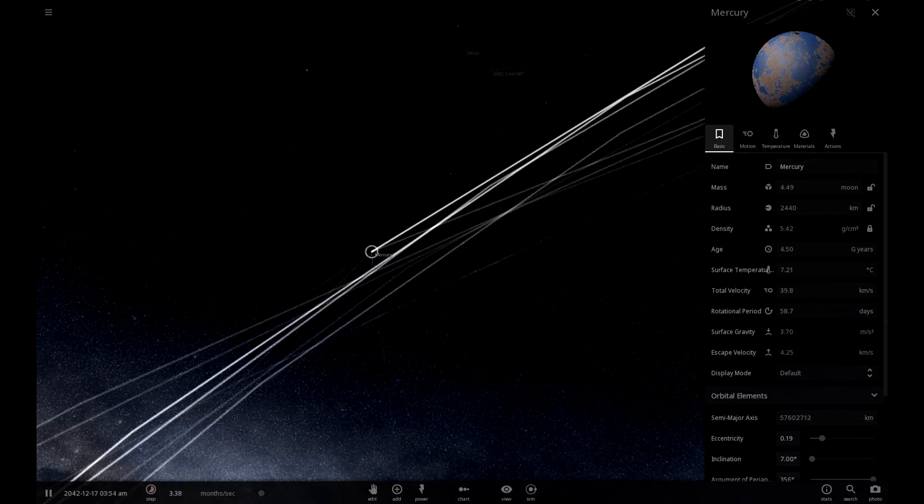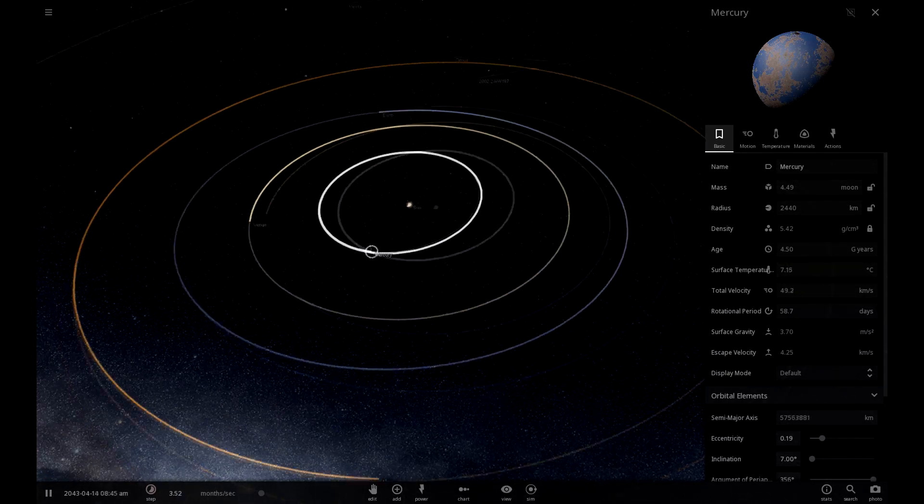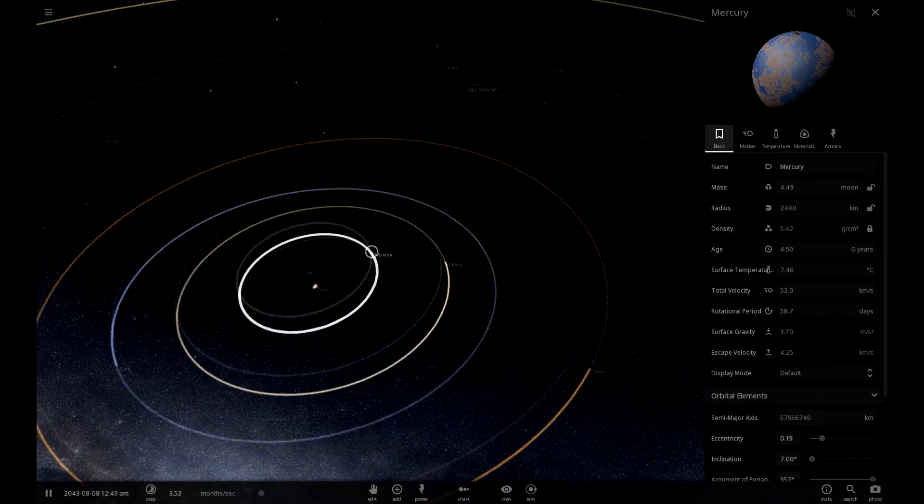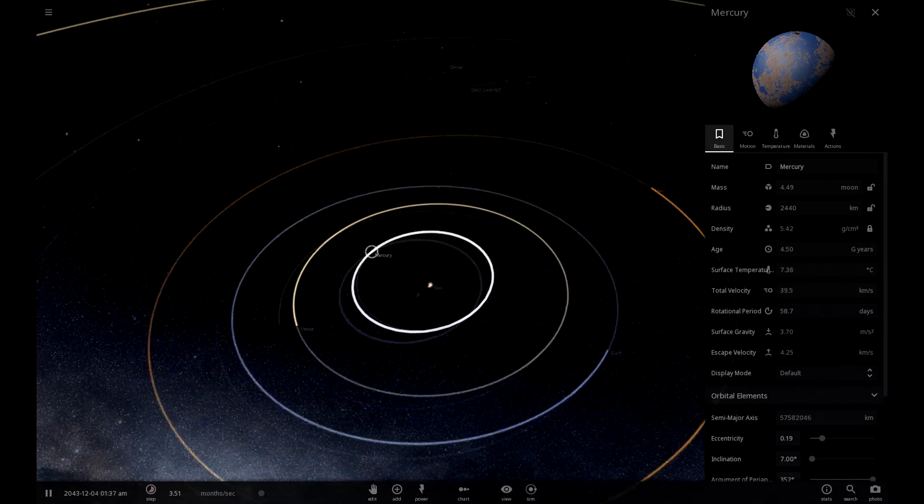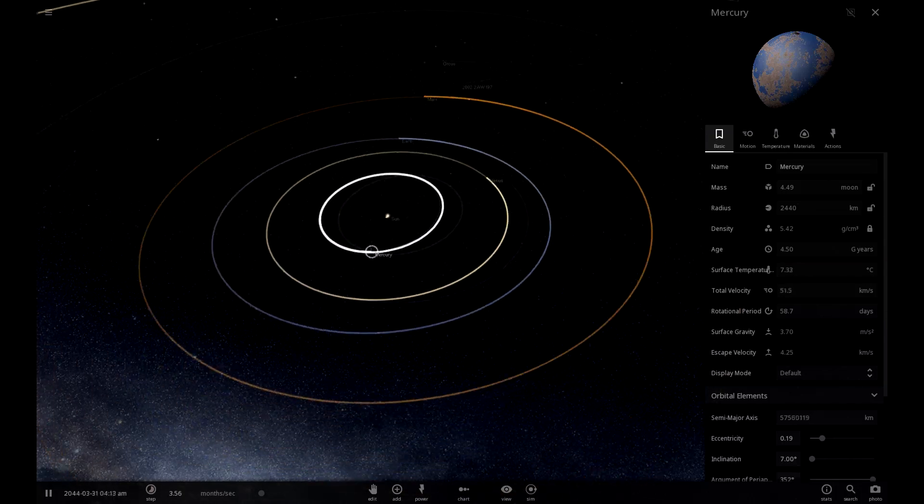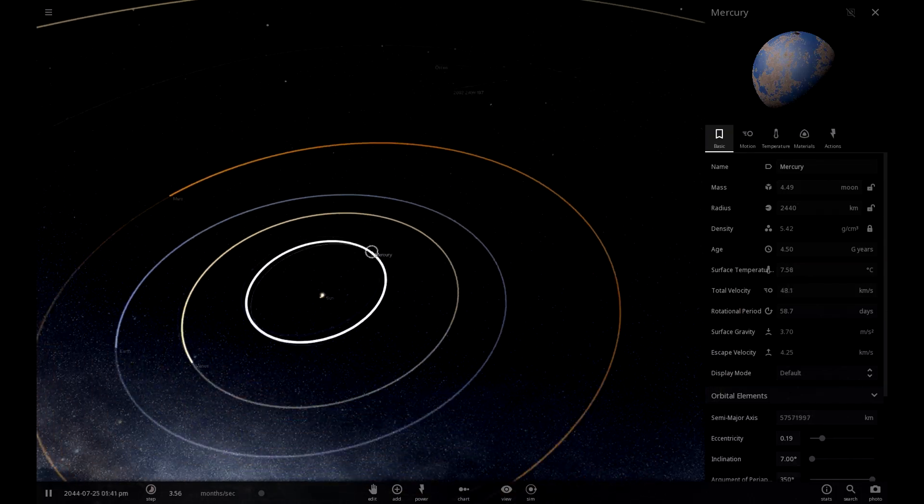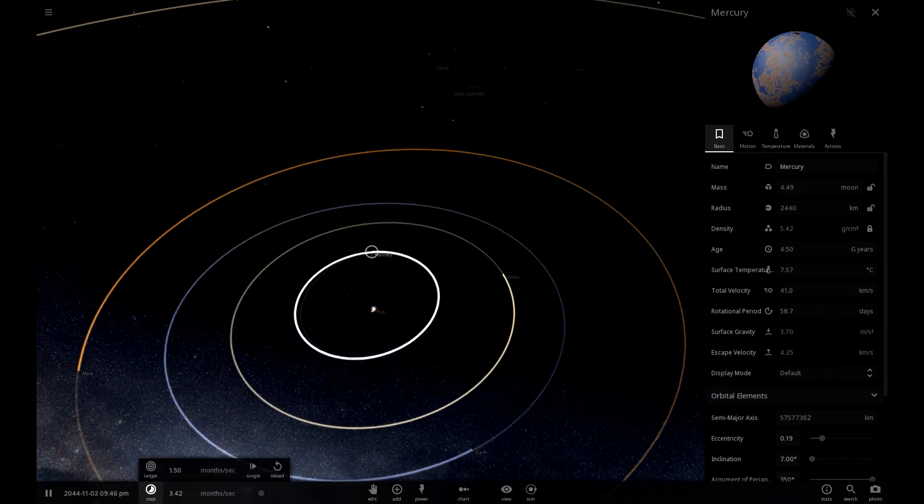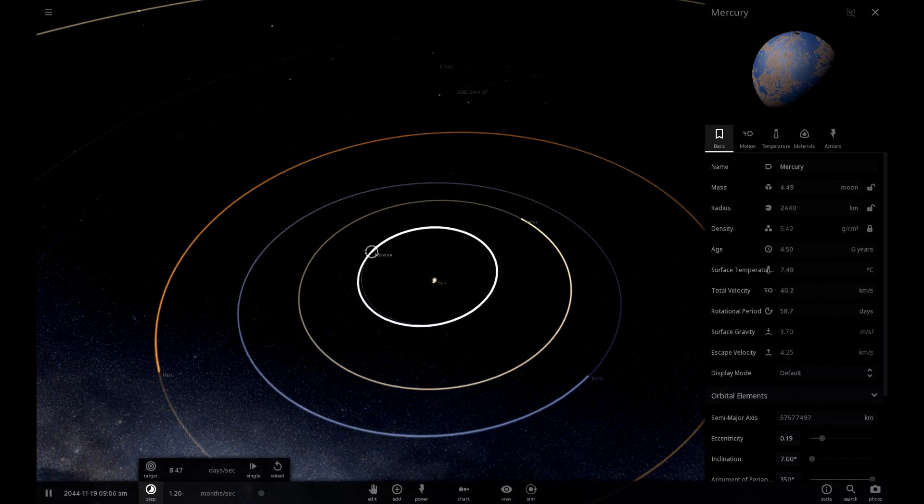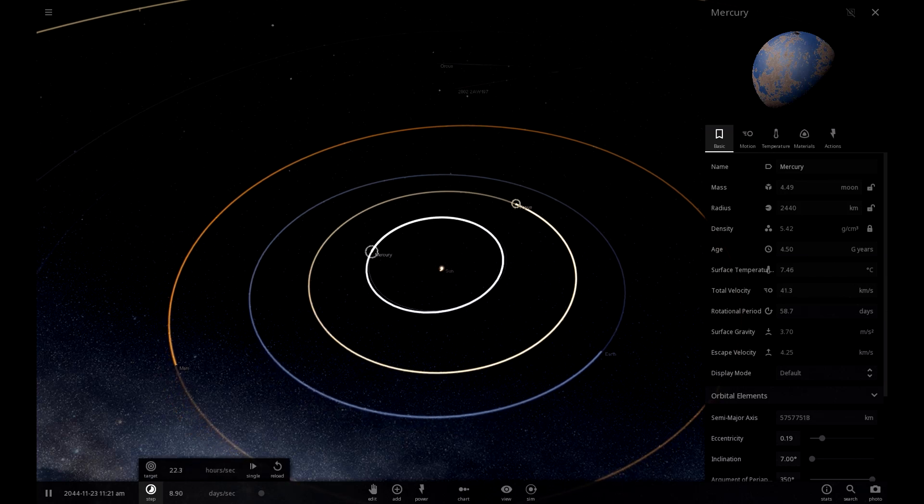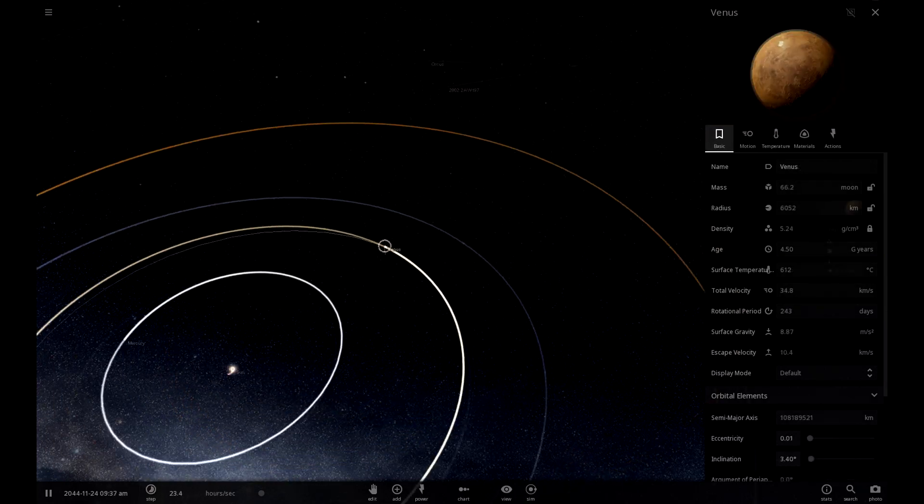That was actually gaining. Okay. We need to balance this out perfectly. Yes, we did it. It's balanced. Mercury is now stable and terraformed. Okay, let's go on to Venus.